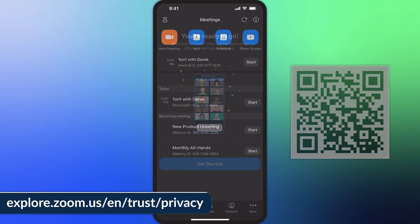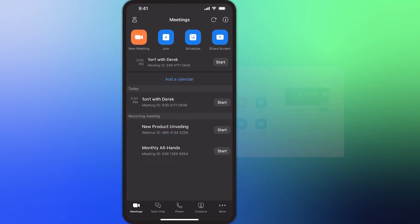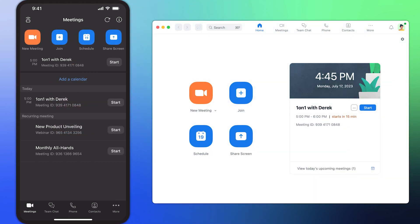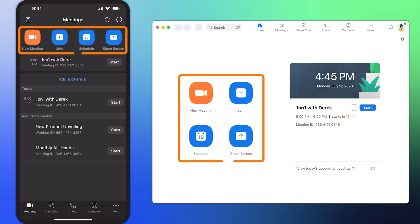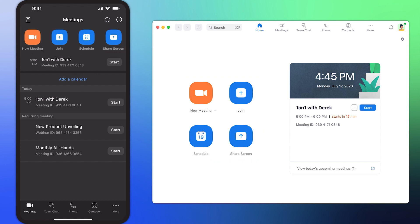You might notice that the mobile app is similar to the desktop application. Buttons to initiate a new meeting, join an existing meeting, schedule a meeting, or share your screen are located at the top.